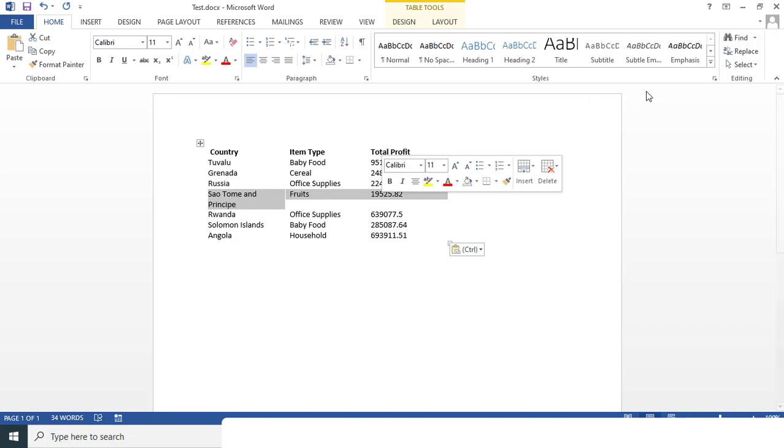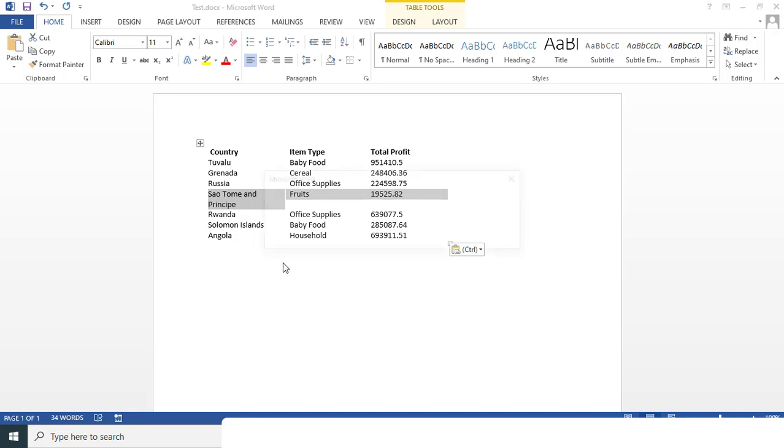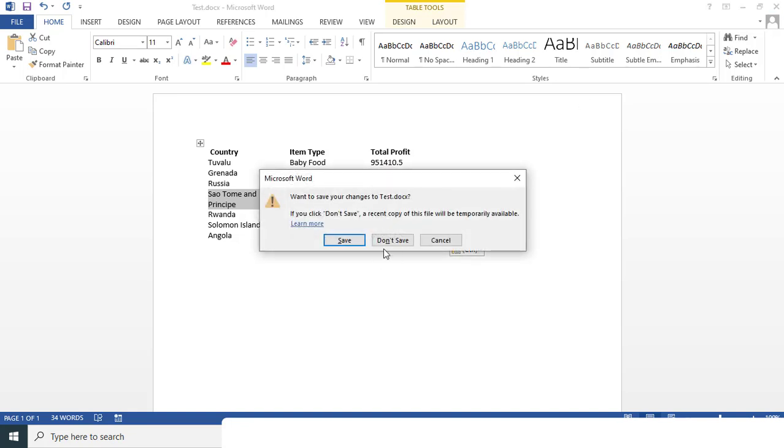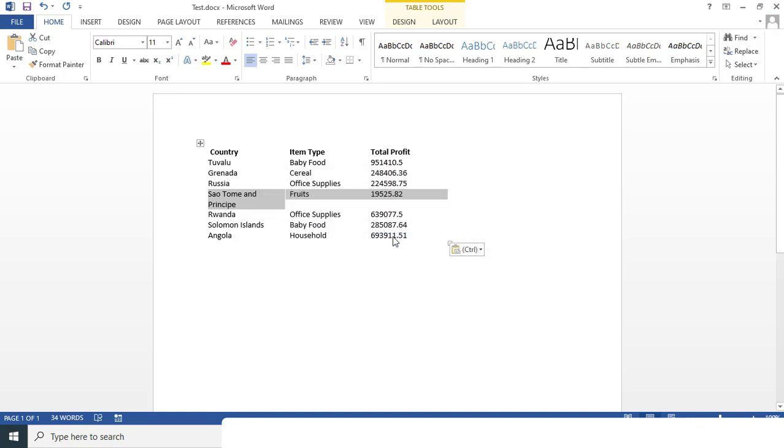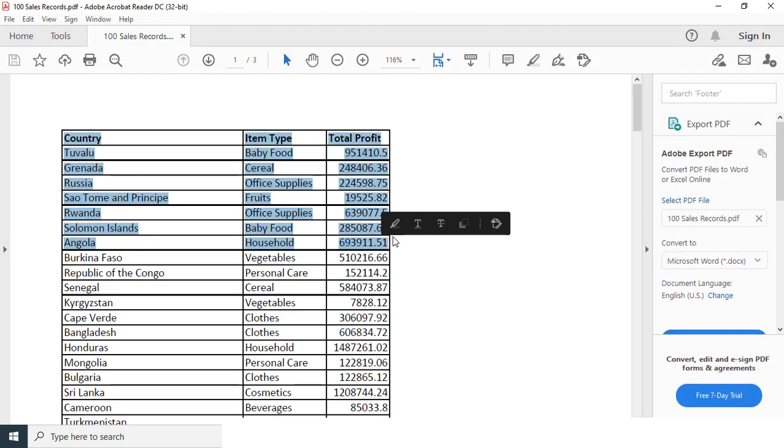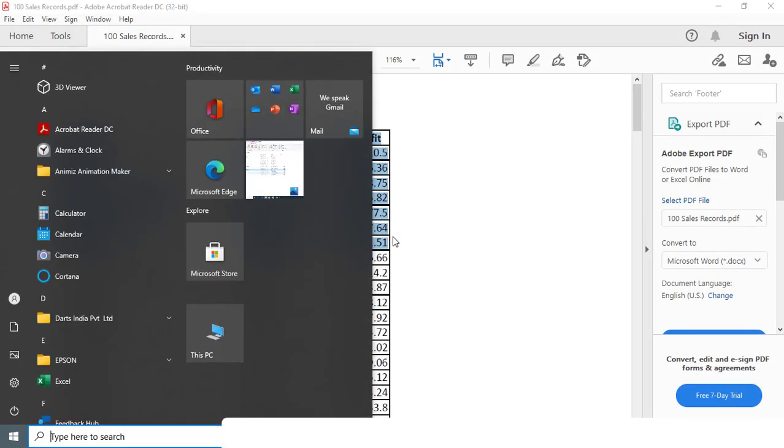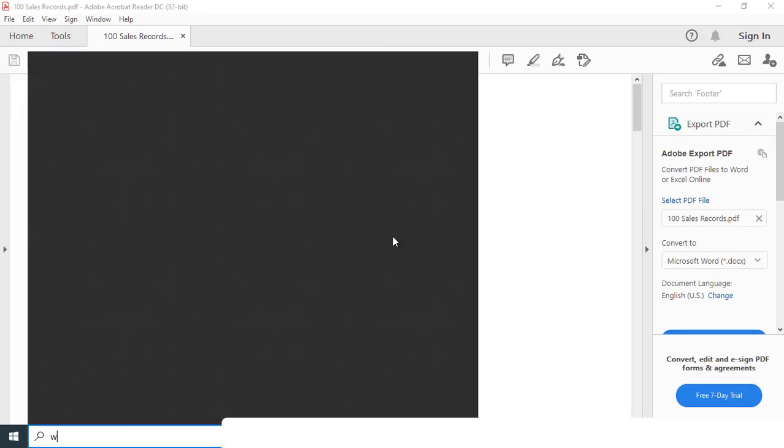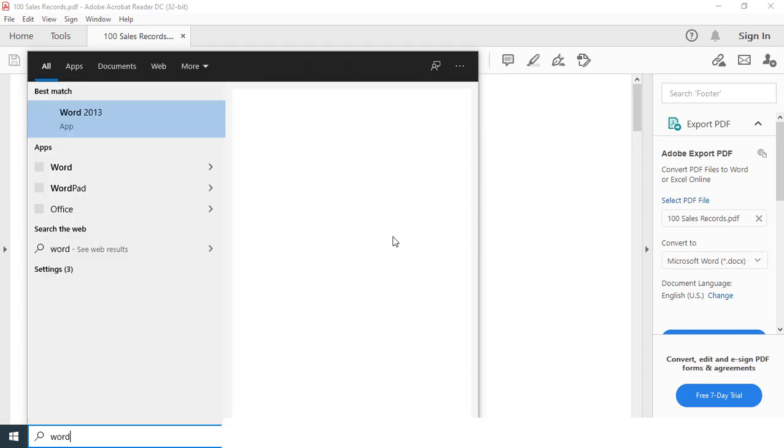First we'll close this Word document because we don't need this one document. Then just press the Windows key and type Word, and then just open this Word 2013 or it may depend upon your Excel version or the Microsoft version.